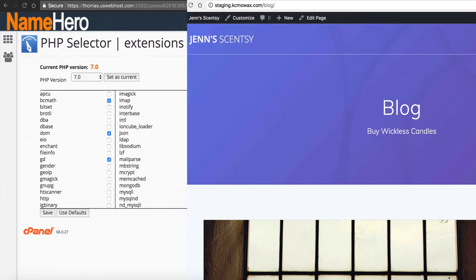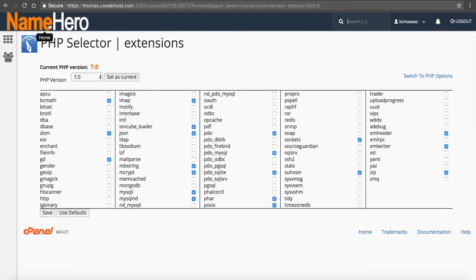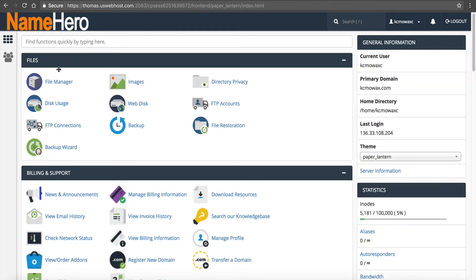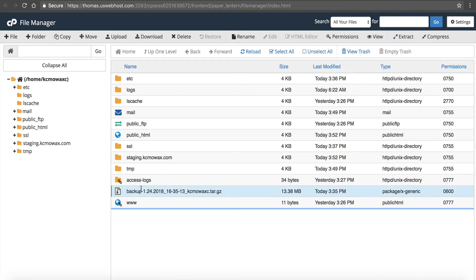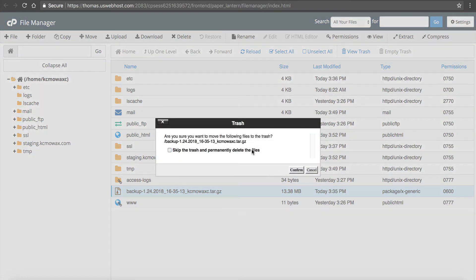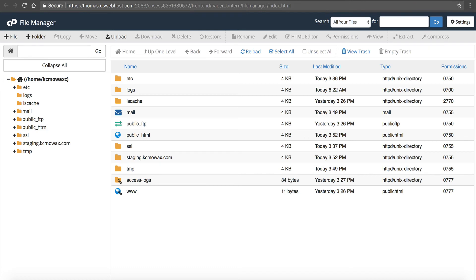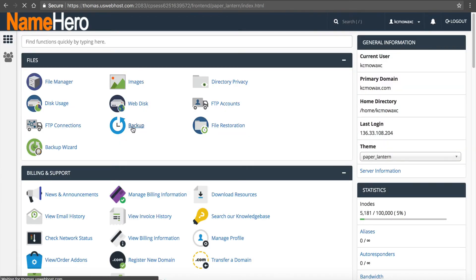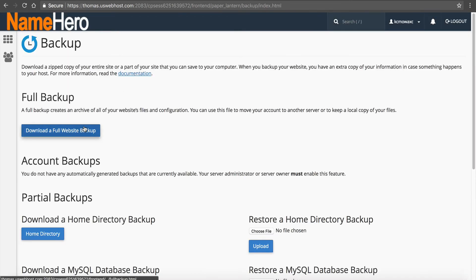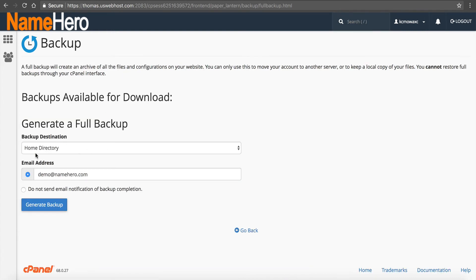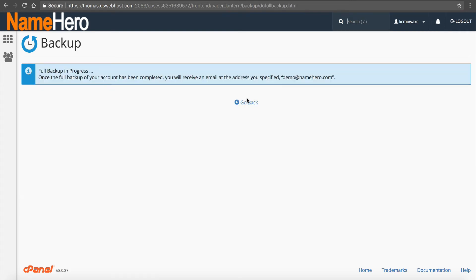Go back into cPanel. Since we're sure everything's okay, go into File Manager. You'll notice the backup we took — you might want to save that to your computer, but once we're finished we're just going to delete it. Then go back to cPanel, go to Backup, and take another backup before going messing with file structures. Click Download a Full Website Backup, do it in the home directory, put your email in, and click Backup. You can see it's now in progress.